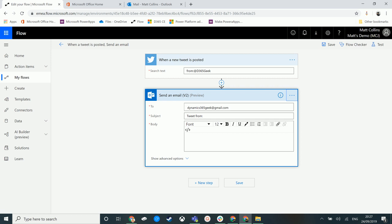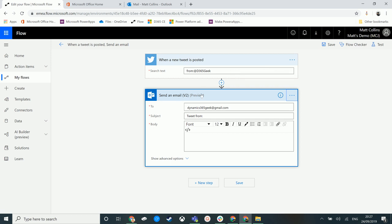So let's take a look at a small example of this to try and let you understand how this works. I've set up a very basic Microsoft Flow here that when a new tweet comes from the app D365Geek account, my Twitter handle, we send an email to dynamic365geek at gmail.com, my email address, and we're going to put in some dynamic content here.